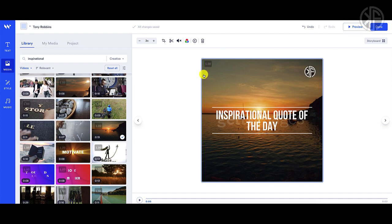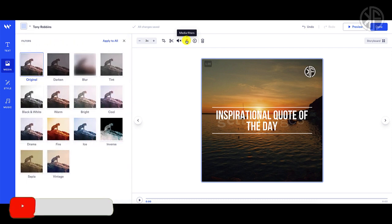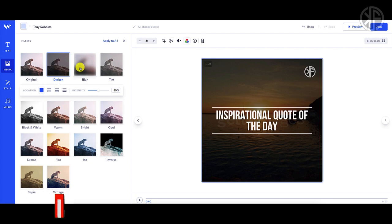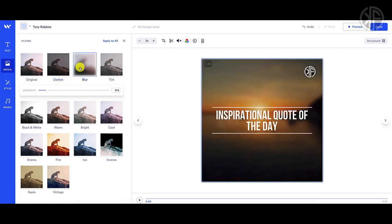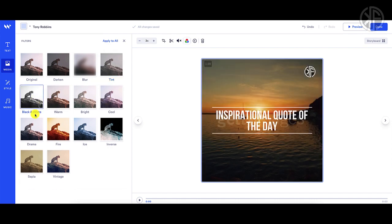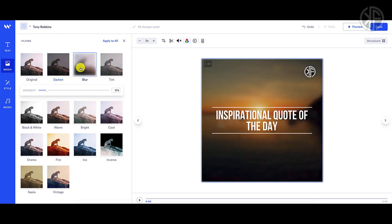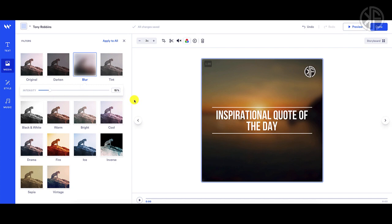If I want to edit the background because it's a little bright and hard to see, I'll click on the Media Filters. I can choose from a bunch of different filters — darken, blur, tint, and others. I like Darken or Blur; I'll go with Blur. I can increase or decrease the intensity. I'll put it down to about 15 percent — that looks good.